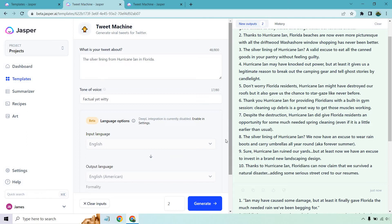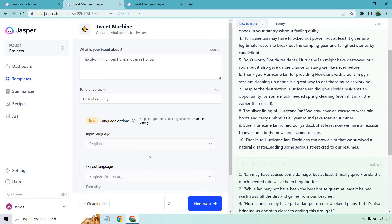The silver lining of Hurricane Ian: we now have an excuse to wear rain boots and carry umbrellas all year round, aka forever summer. Sure, Hurricane Ian ruined our yards, but at least now we have an excuse to invest in a brand new landscaping design.